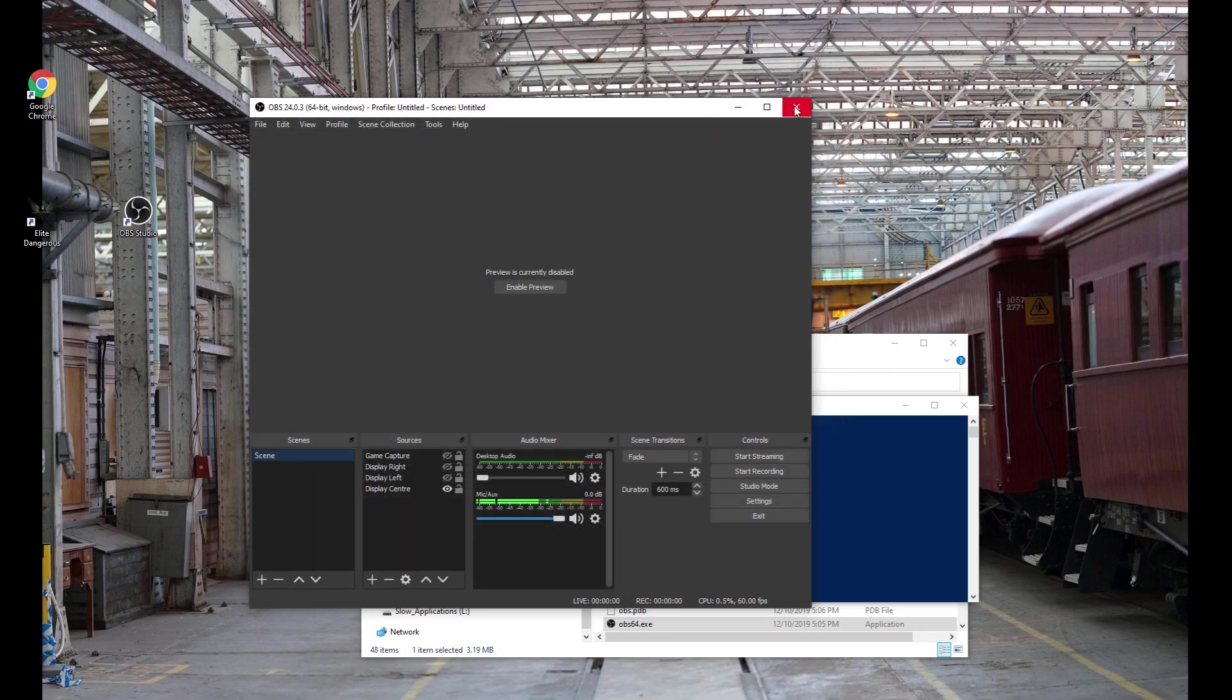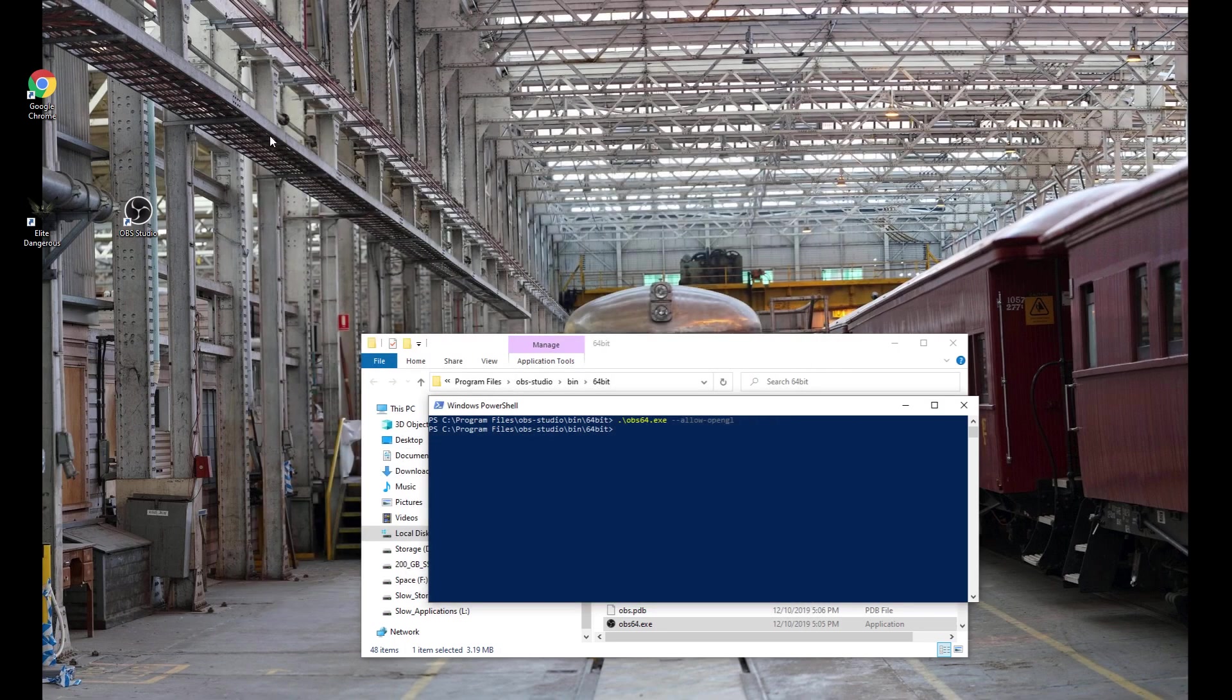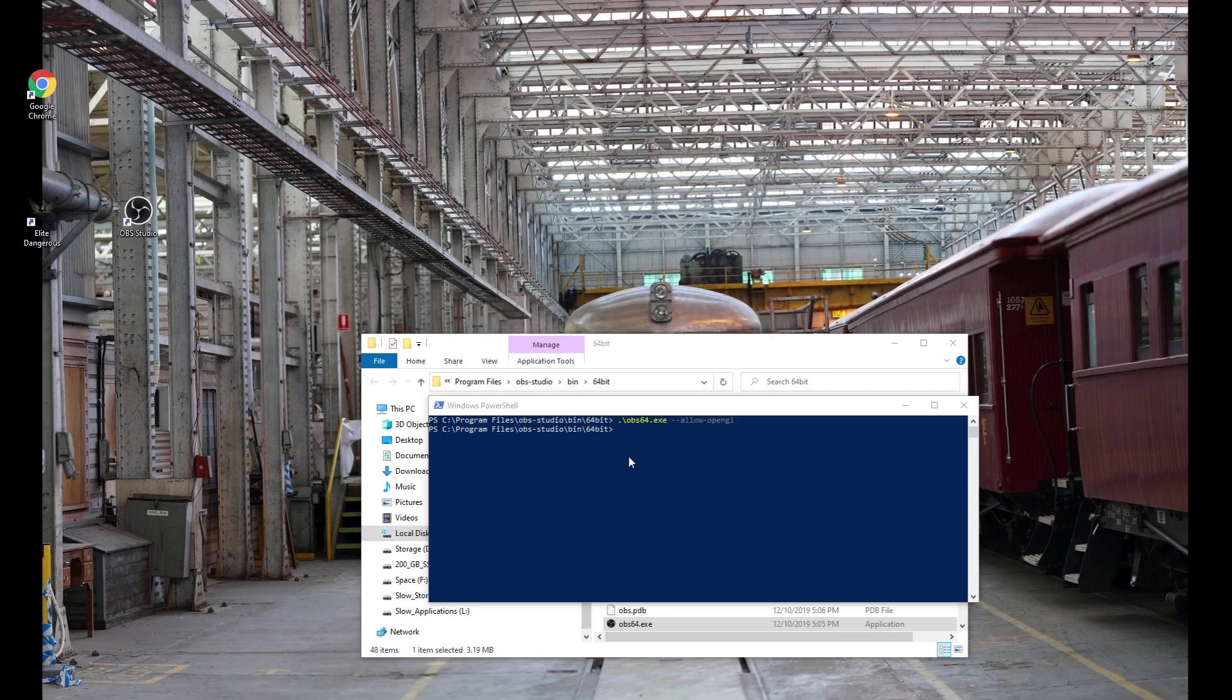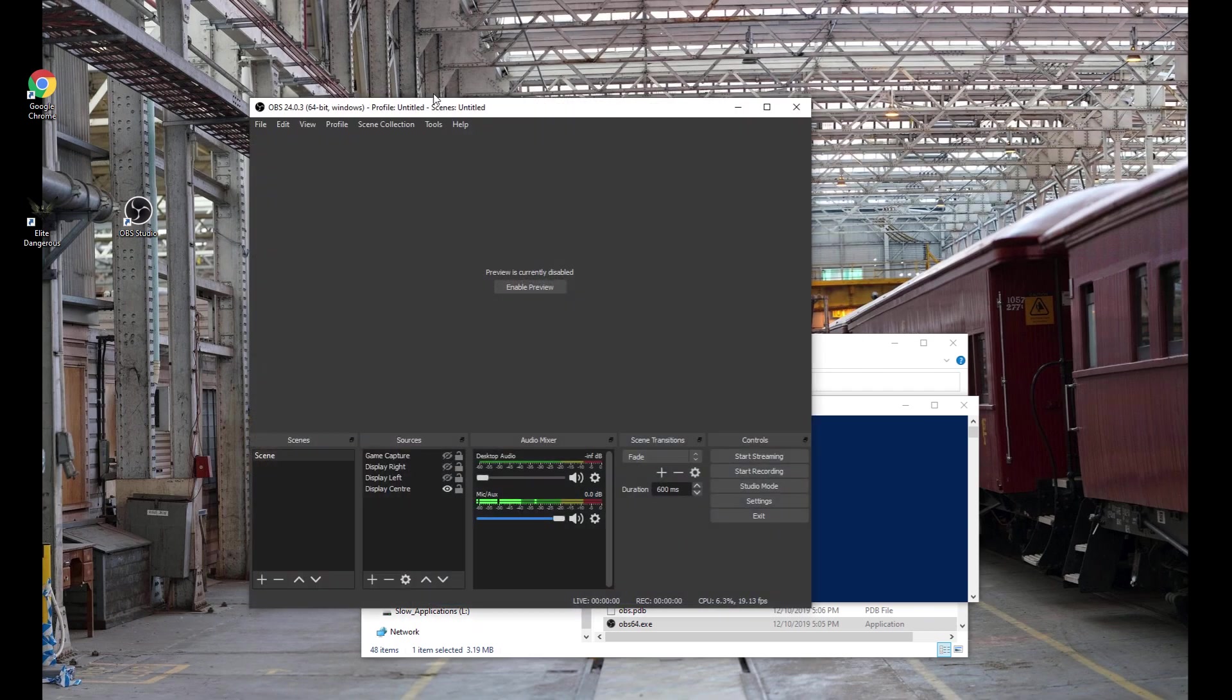And then you close OBS and then you open it again. Launching it. Now, when it opens up, ta-da,